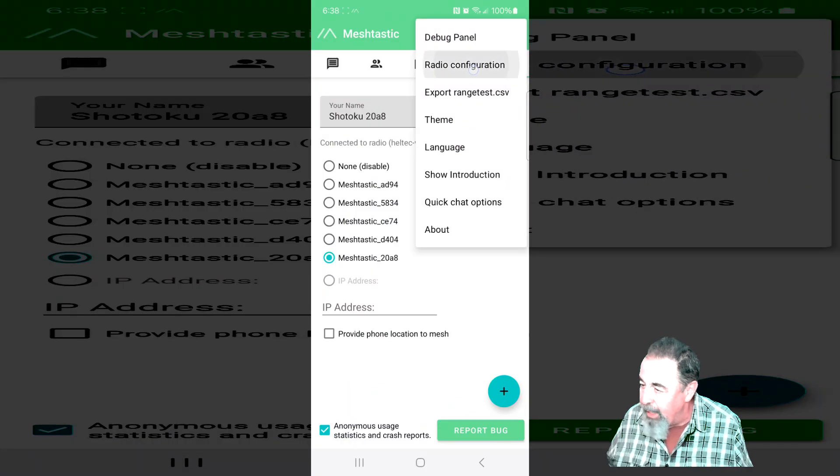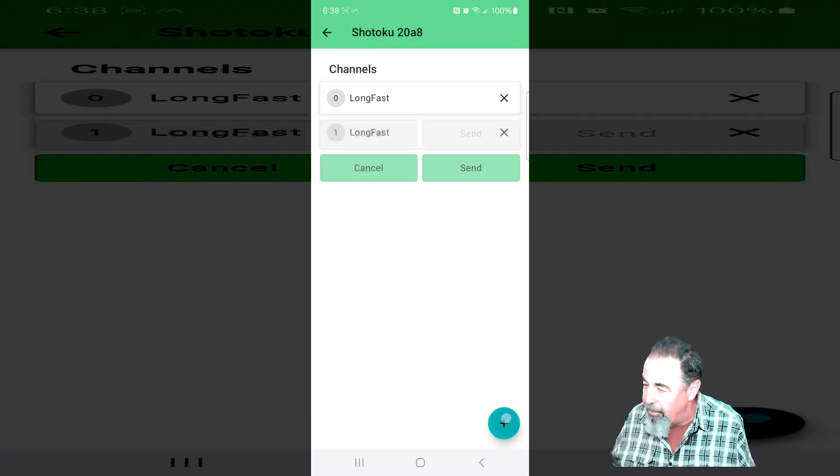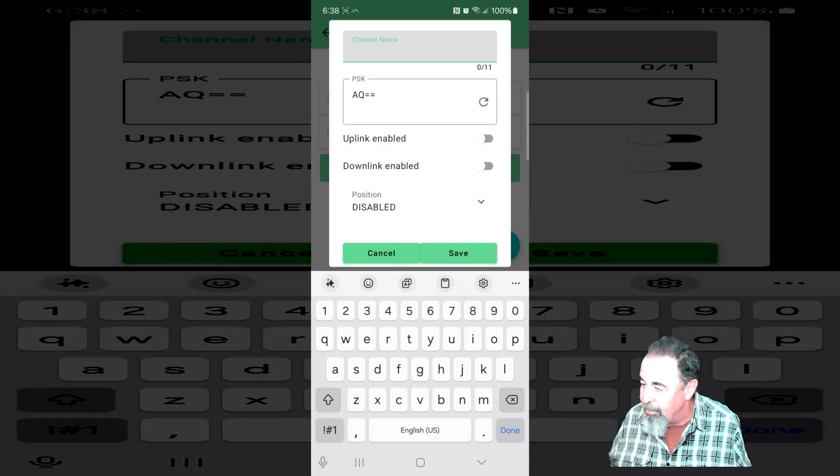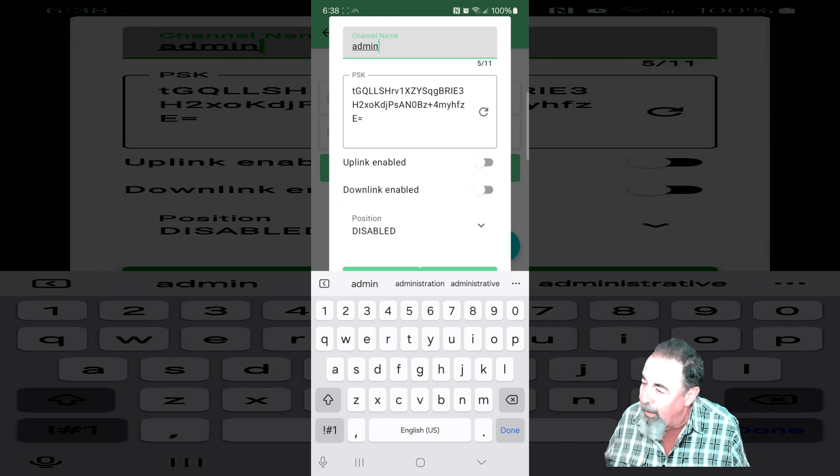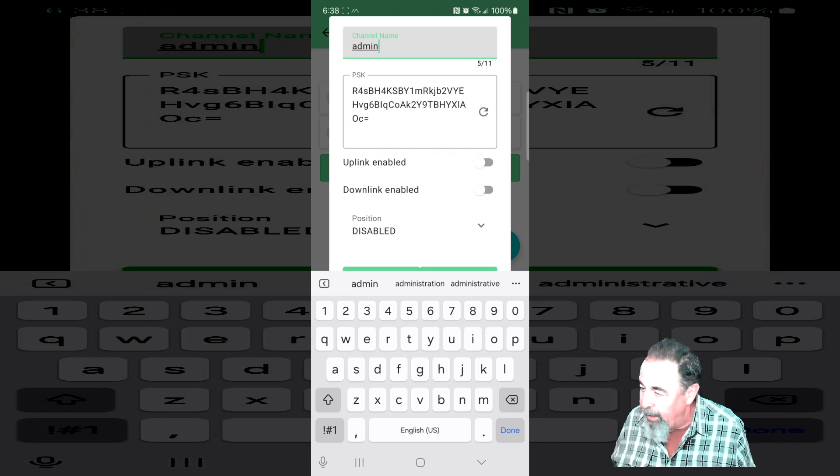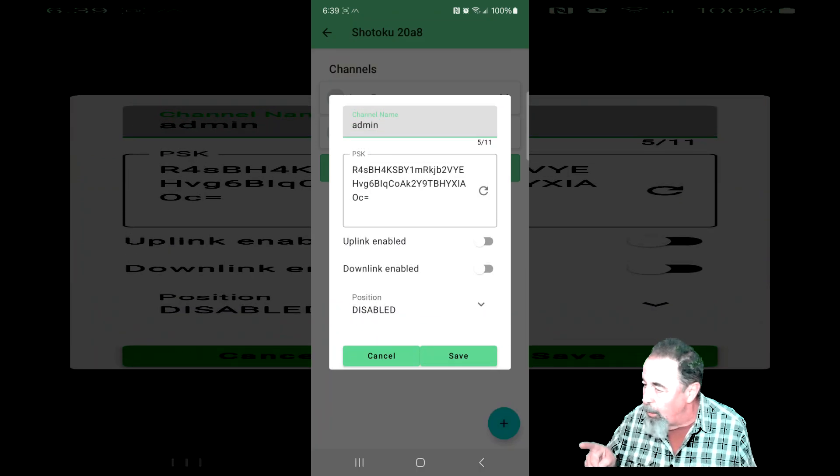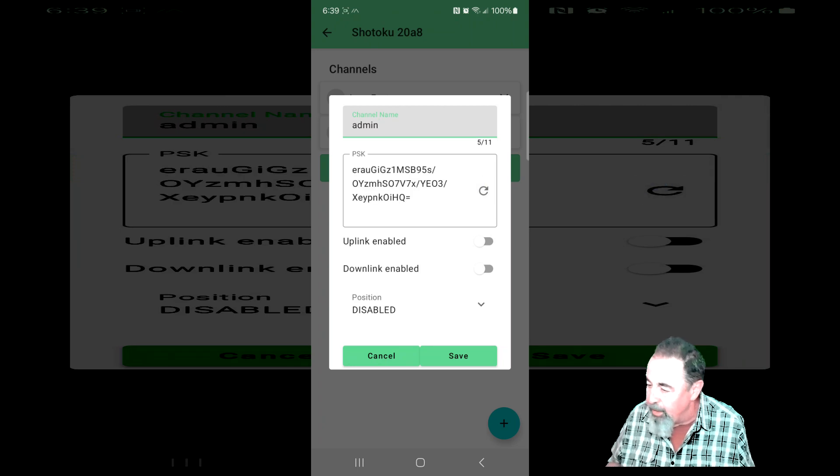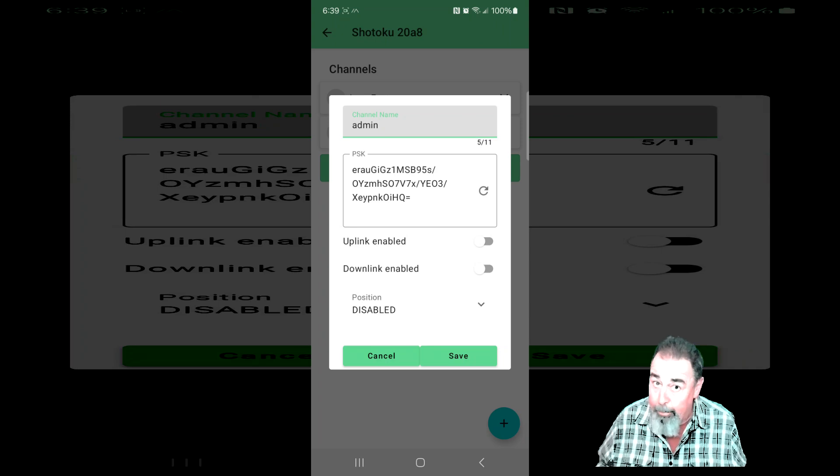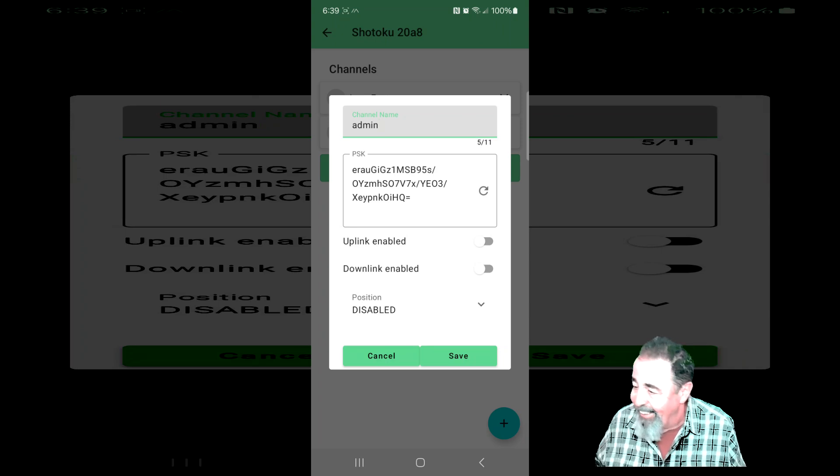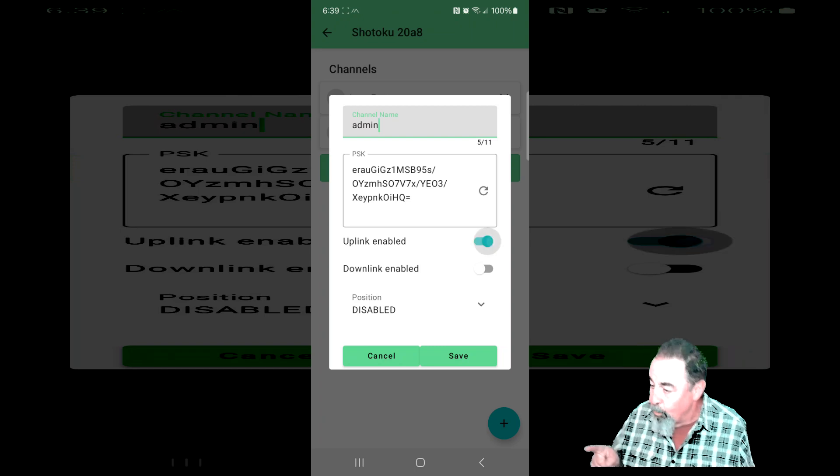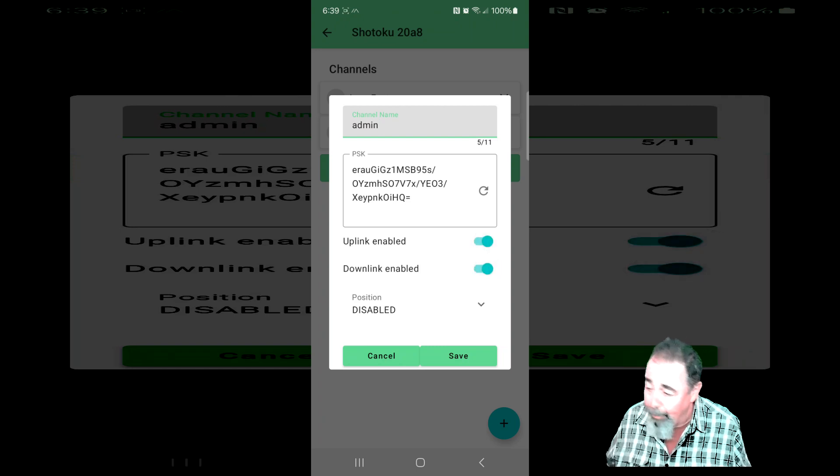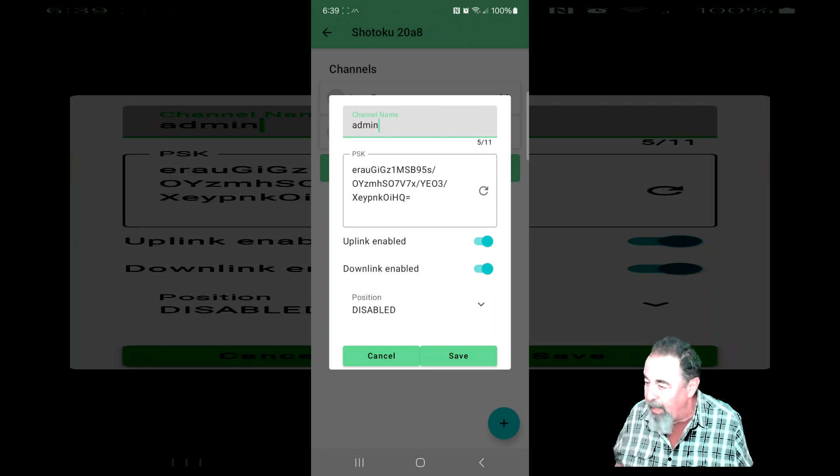Let's see how to do it in Android. Go ahead and hit radio configuration channels. It's loading up the channels. Hit the plus sign to add a channel. It's easy enough to type admin in lowercase. And you see down below it's already generated a pre-shared key and I can refresh it to generate a different one. So you can configure the admin channel in the Android interface. Of course, we'll want uplink and downlink enabled I imagine. And then we could just hit save and send that to our device.